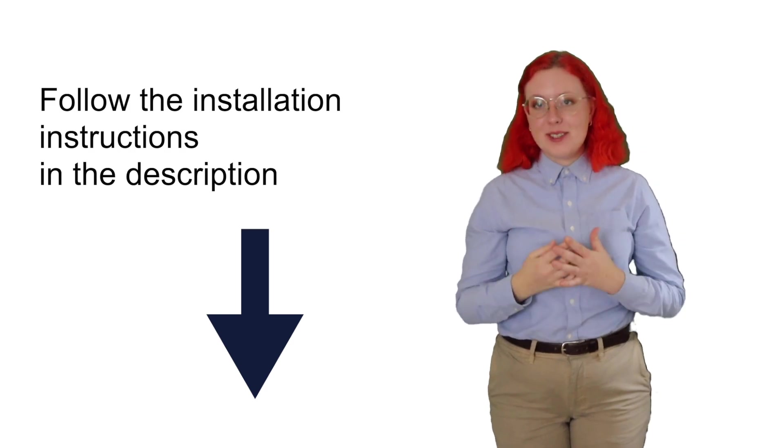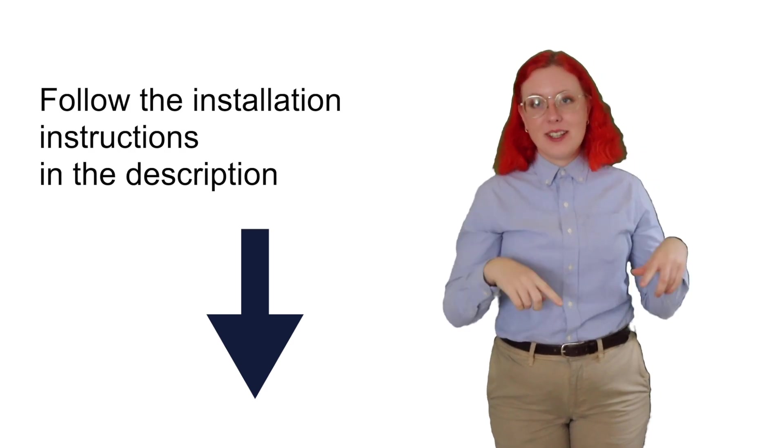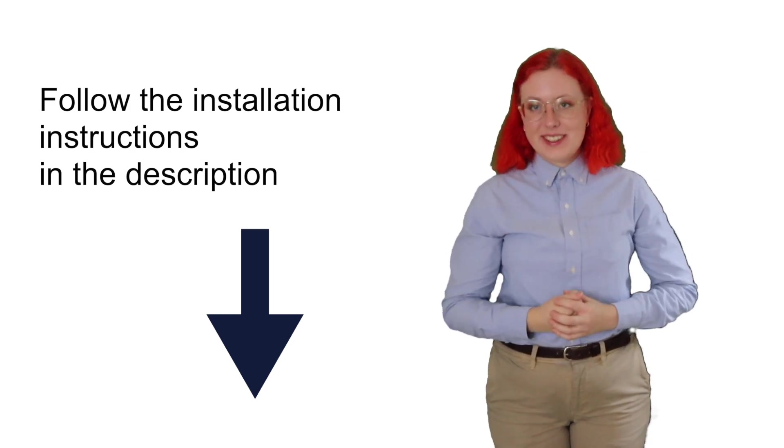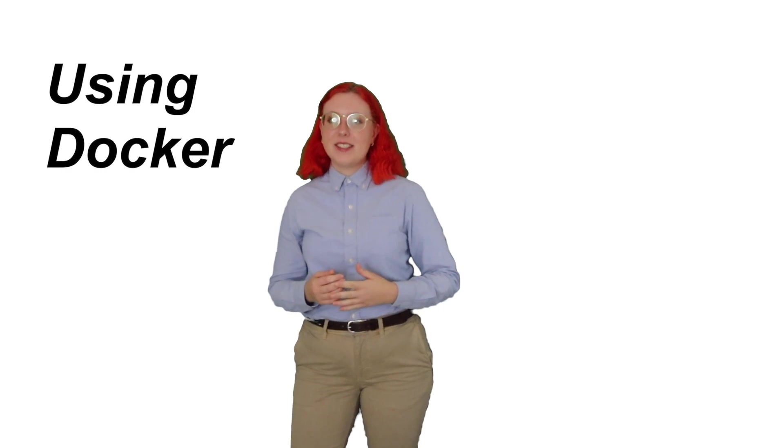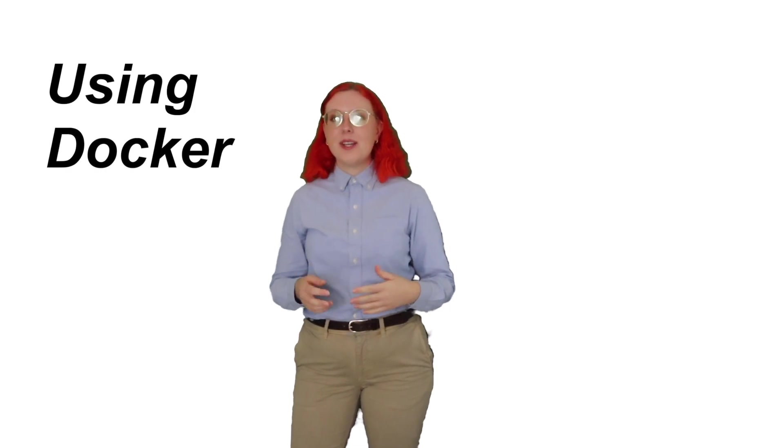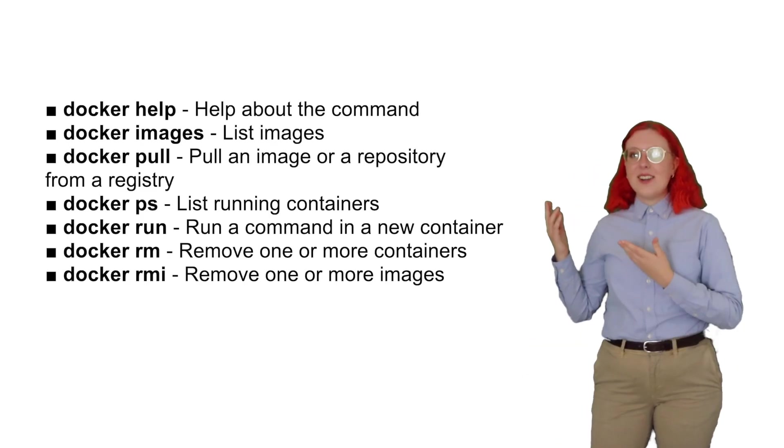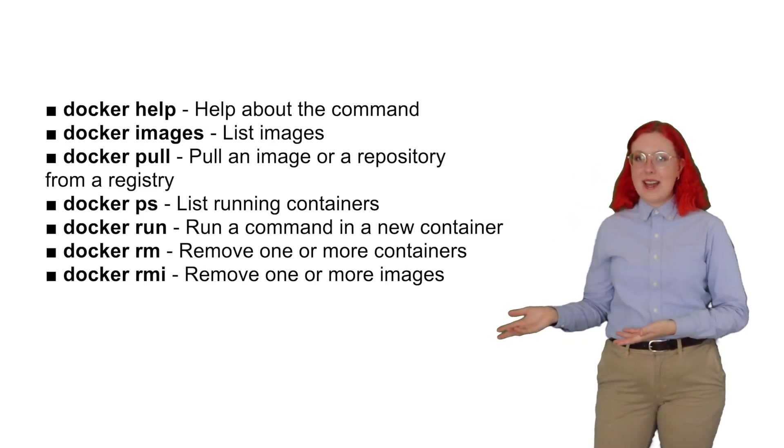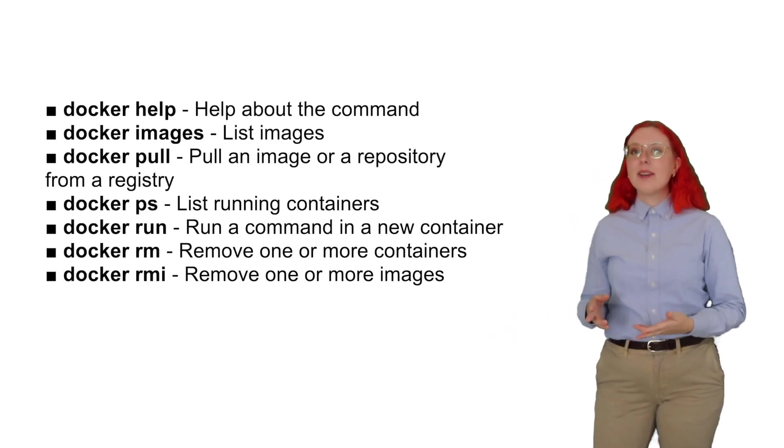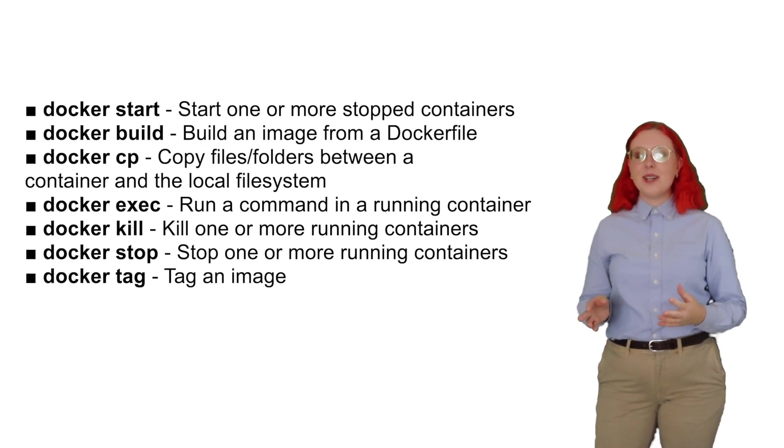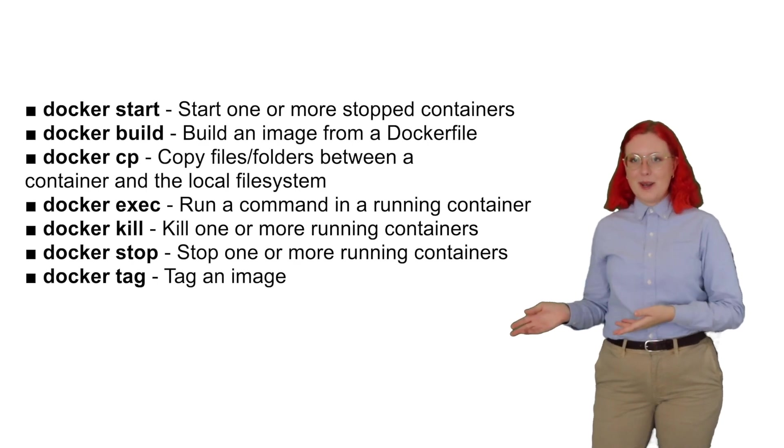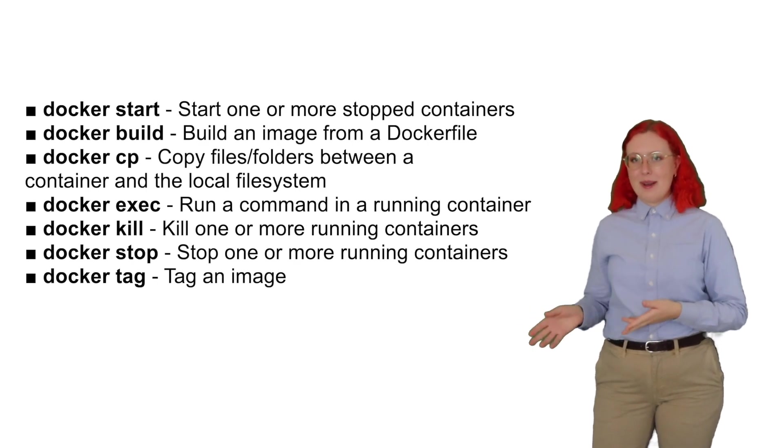Now we're going to start using Docker, so make sure you have it installed, and all the instructions are in the description below. In the first part of today's class, we'll be learning the main Docker commands so that you can pull an image and run it in a container. Here are some of the commands we'll be using. The naming of all these commands is very intuitive, so don't be overwhelmed by how many there are.